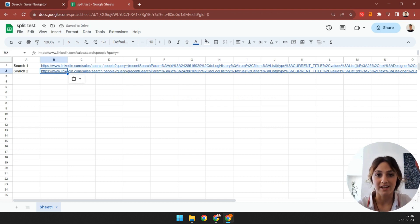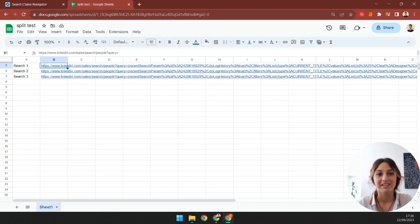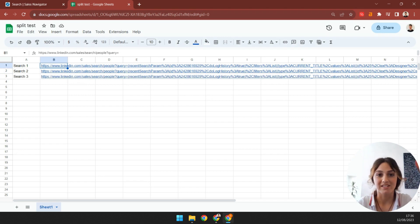I'll repeat this one more time using the remaining company size filters. And there we go. As you can see, I've split my main sales navigator search into three smaller searches.